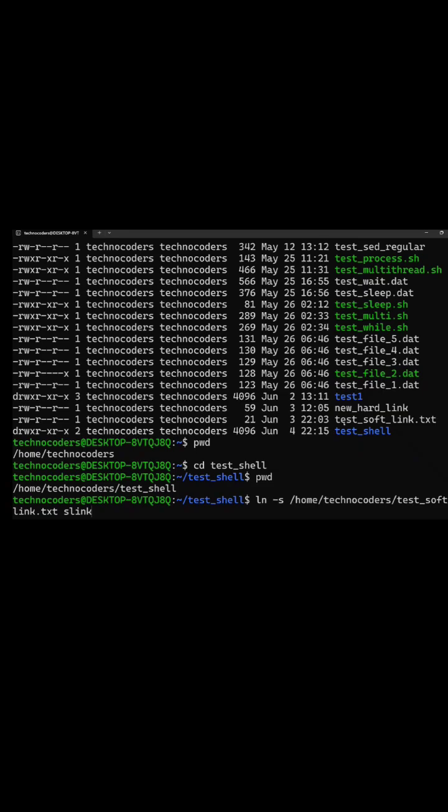In my directory home technocoders I have one file textsoftlink.txt. Now I am going to another folder test shell. Currently I am in test shell.